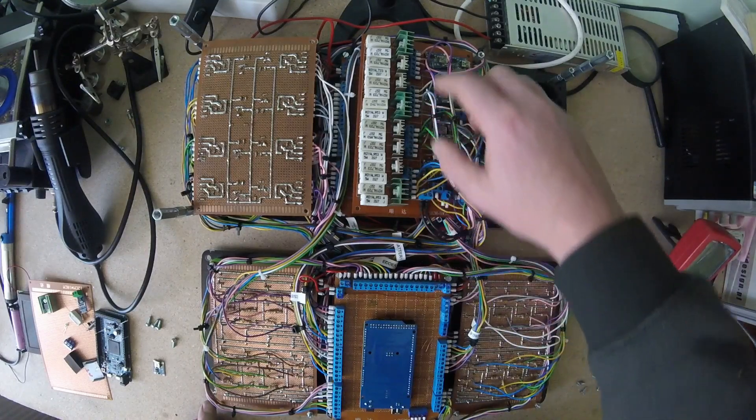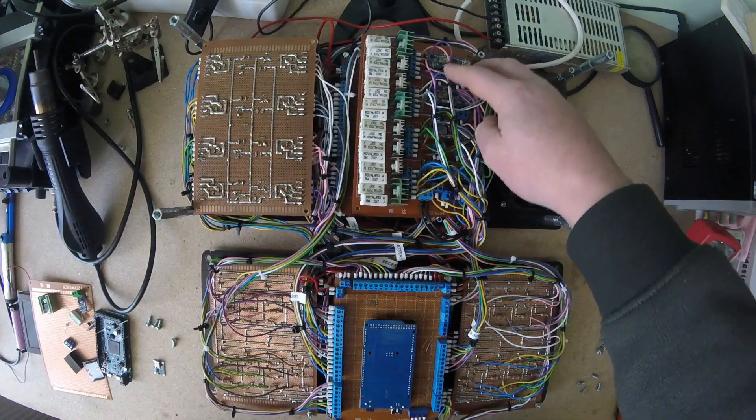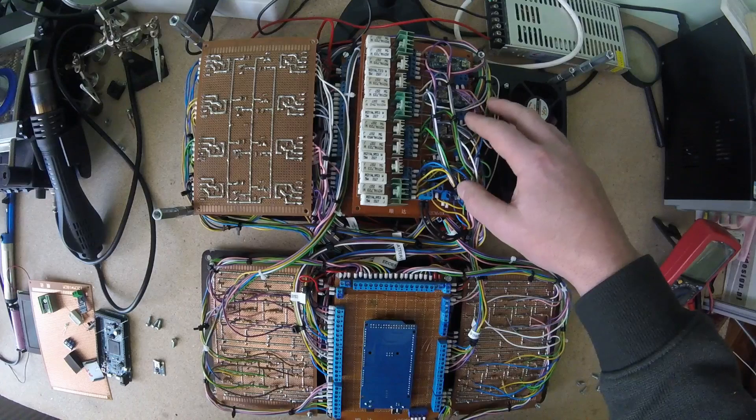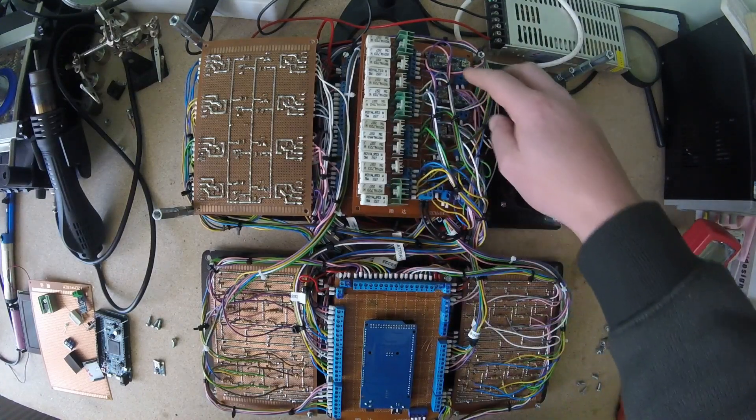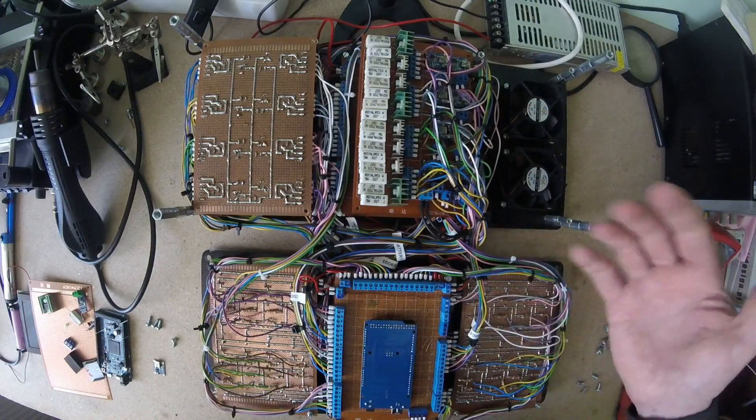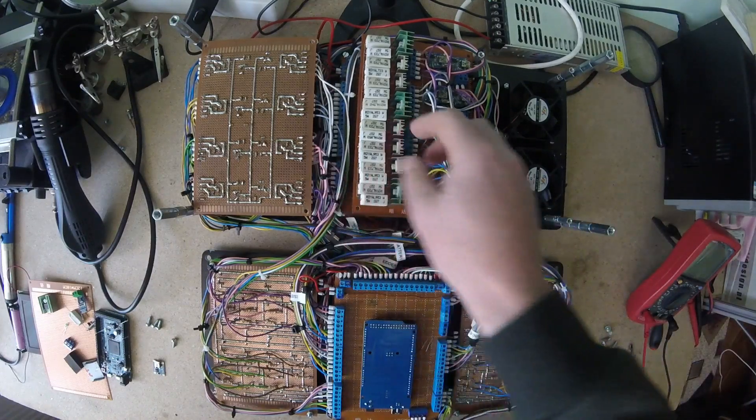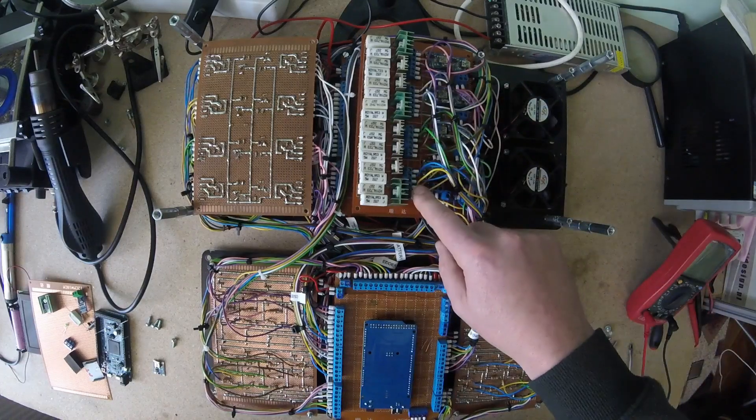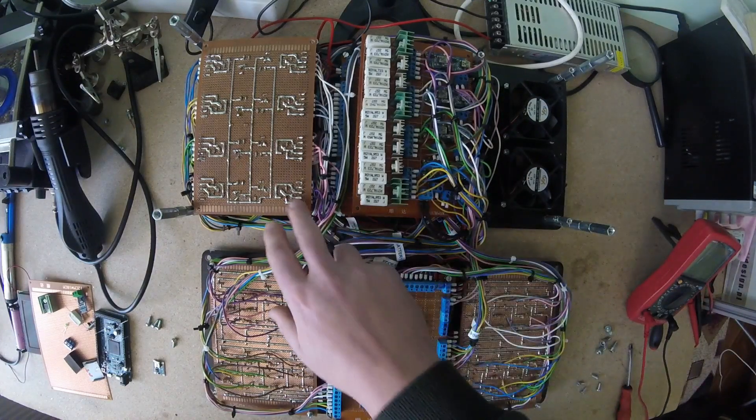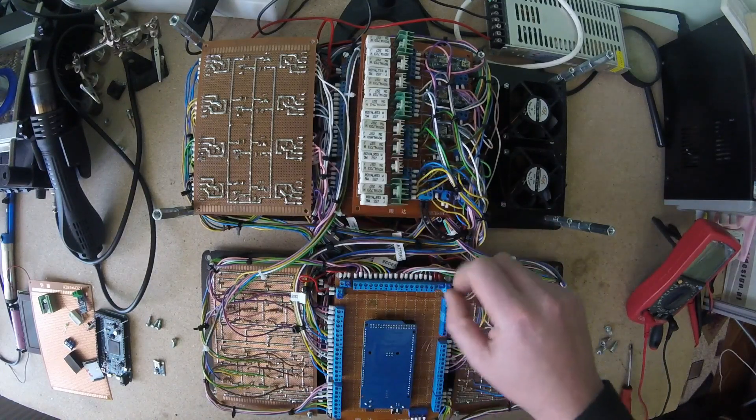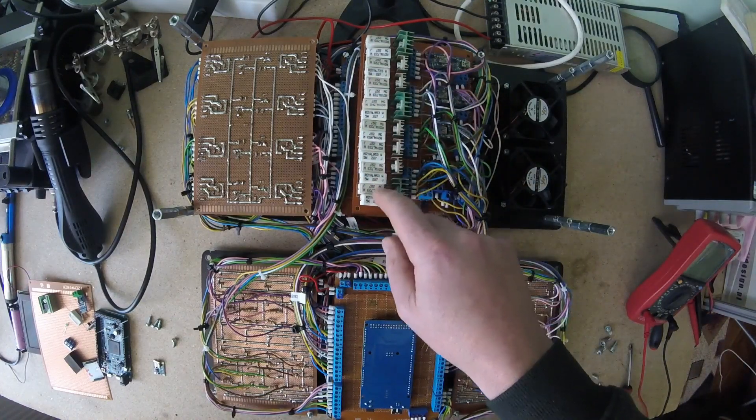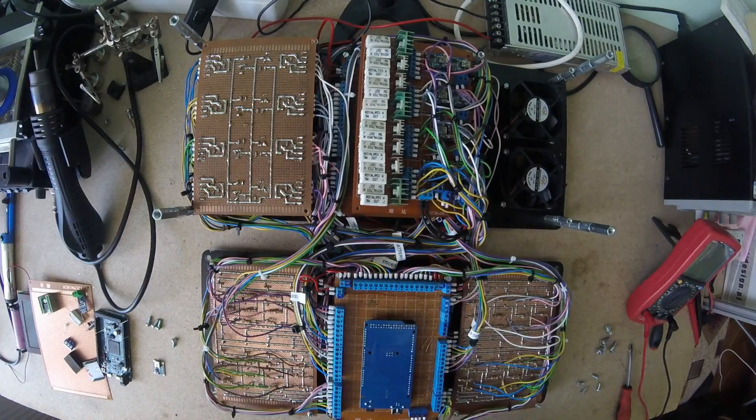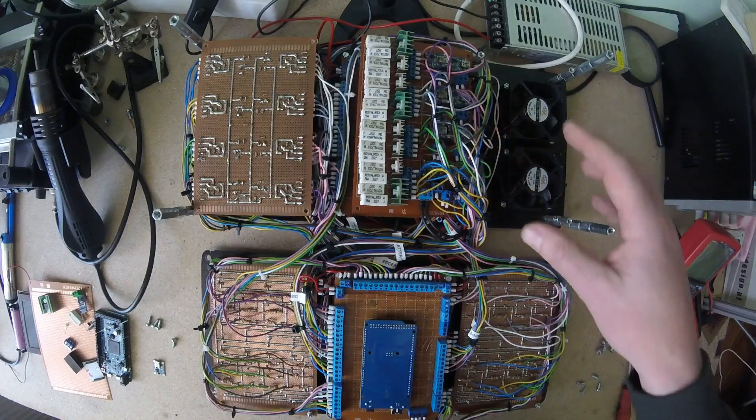So you'll need eight PWM signals for discharging, eight digital signals to read if the charge is completed like the first version of my project. Also, you'll need eight analog pins that will go on this board to read the voltage of the battery, and also eight analog pins will go to read the voltage drop on the resistors. So these are what you need to control this board.